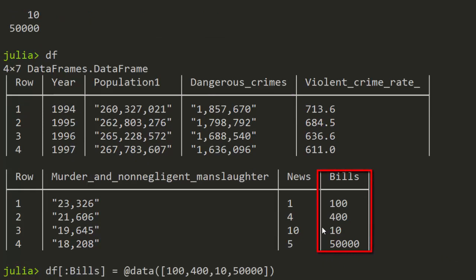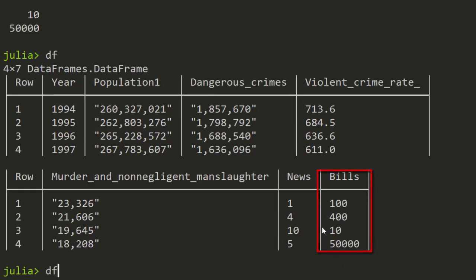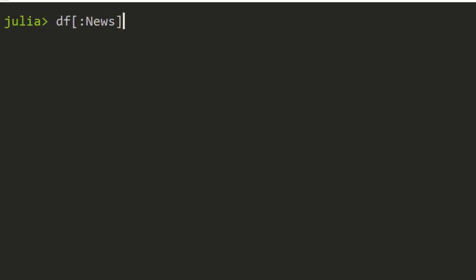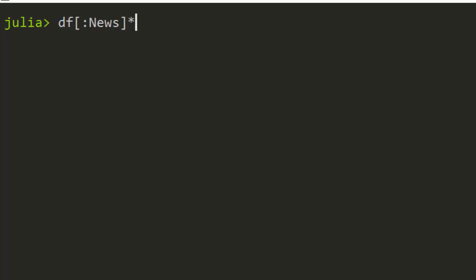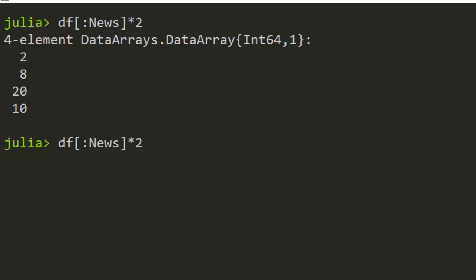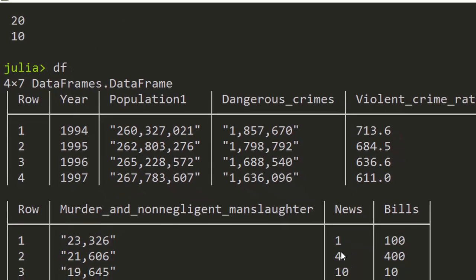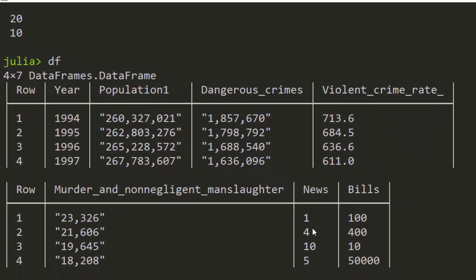There is even another way of manipulating a column. For example, if you want to manipulate the 'news' column, you can easily do it like this — let's say you want to add two to it. After running it, all the numbers in that column have changed; it's added two to them all. That's another way you can manipulate a column.